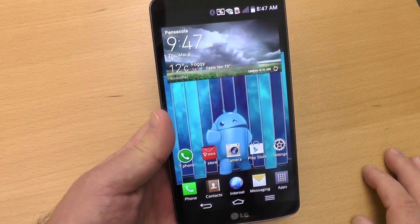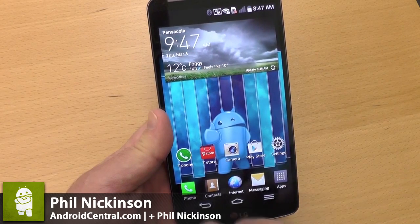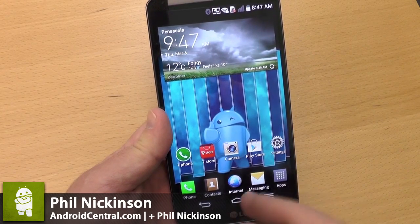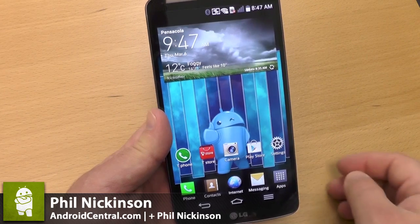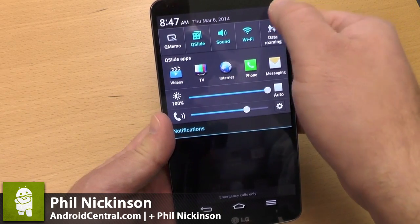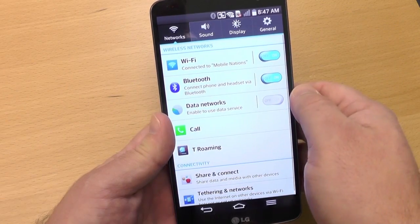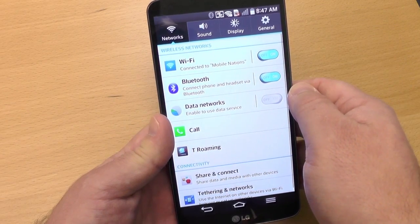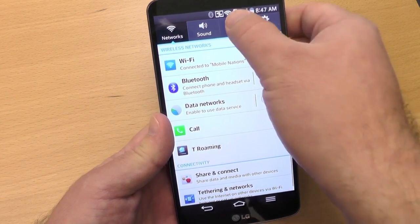Hey there everybody, Phil here for AndroidCentral.com with the LG G Pro 2 and its on-screen buttons. It ditched the home button and now has proper on-screen buttons, and you can actually add to them.